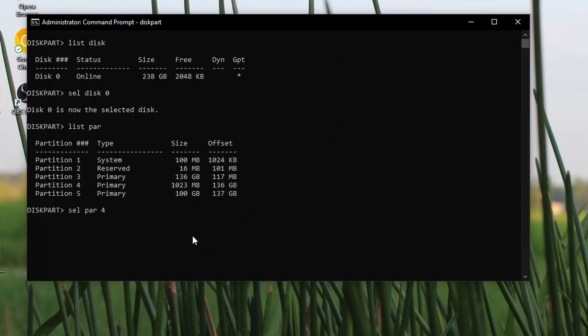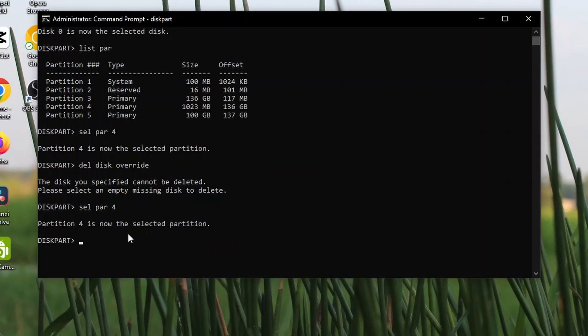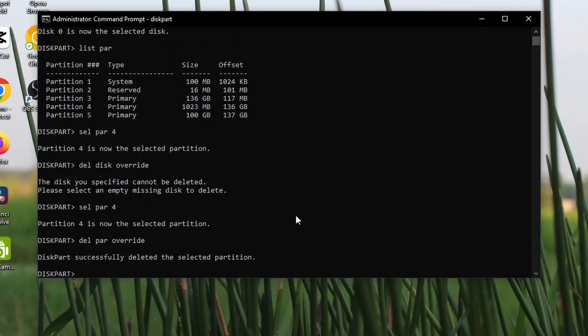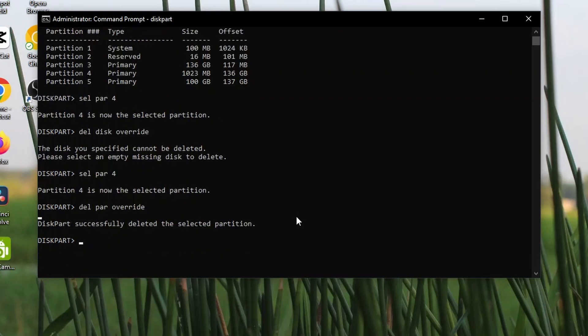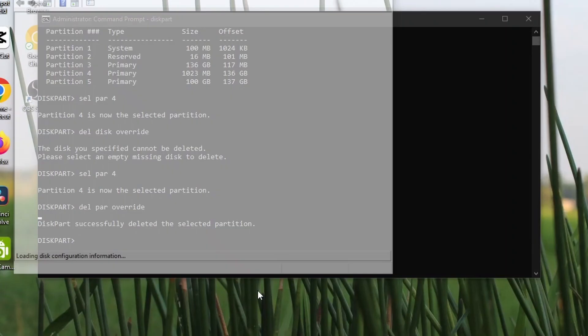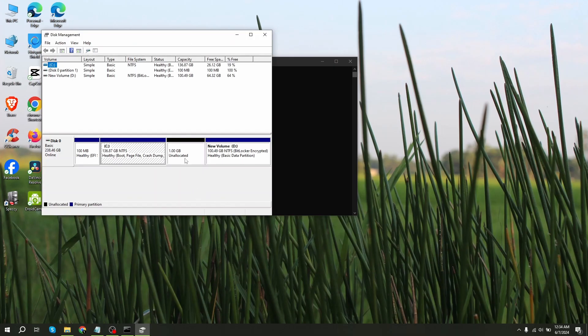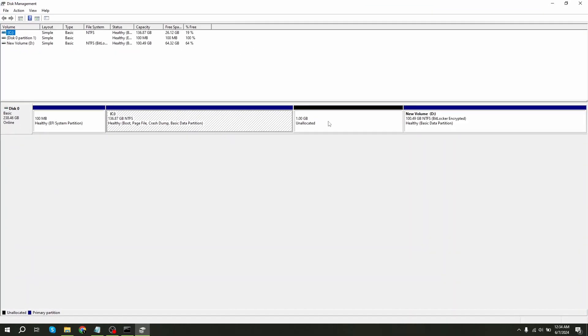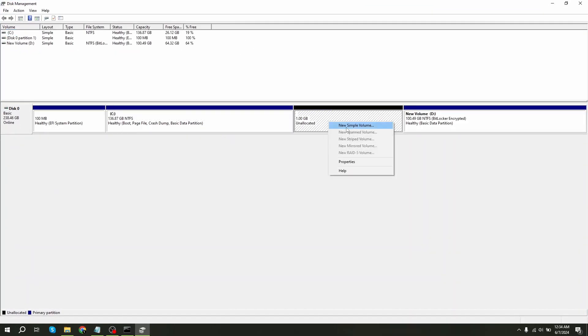After selecting this, delete partition override and press enter. After this, go to disk management again and create new simple volume.